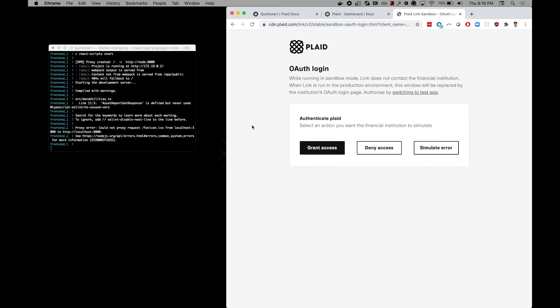In this login, we have three options. For the happy path, we will grant access. Otherwise, we can choose to deny access or simulate an error to understand which errors we should handle when this type of paths happen.